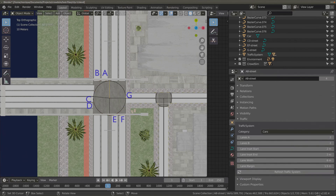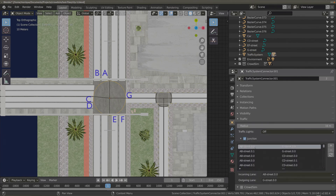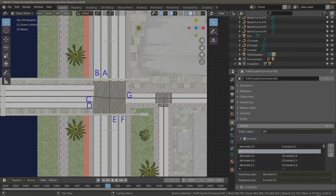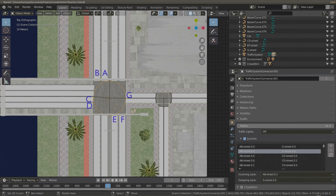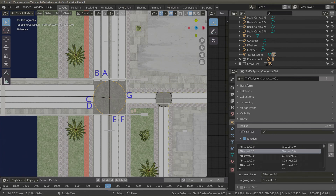Here you can see that we have AB street, CD street, EF street, and G street. We see that AB street 0.0 is connected to G street 0.0, and AB street 0.1 to G street 0.0. The numbering at the end — 0.0 or 0.1 — is used to distinguish between lane A and lane B. The traffic system numbers lanes from the innermost to the outermost lane. So AB street 0.0 corresponds to lane A and AB street 0.1 corresponds to lane B.